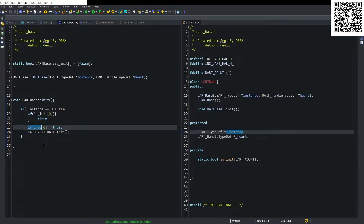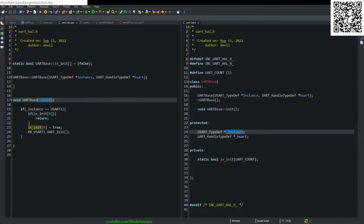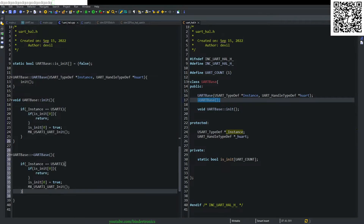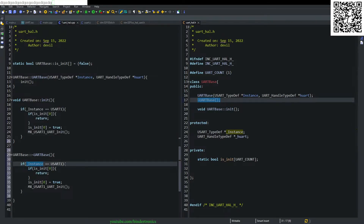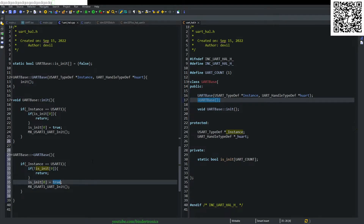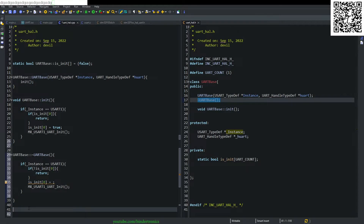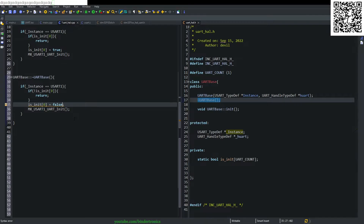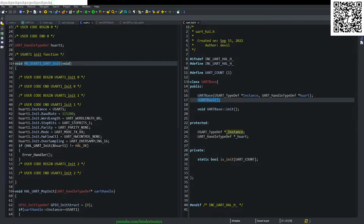You could also use a map but that's not preferred here. We call the init function in the constructor. For the destructor, we build a function that checks if the instance equals UART1 and if it is not initialized, we return. Otherwise we set the init flag to false.